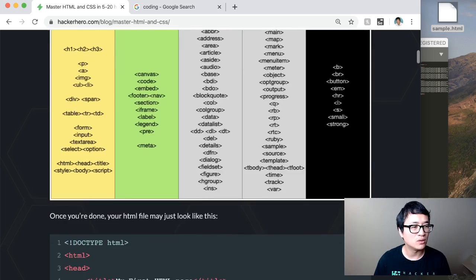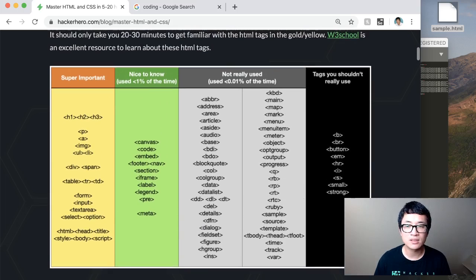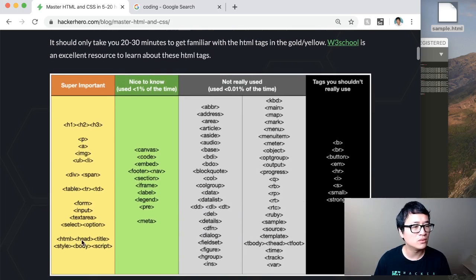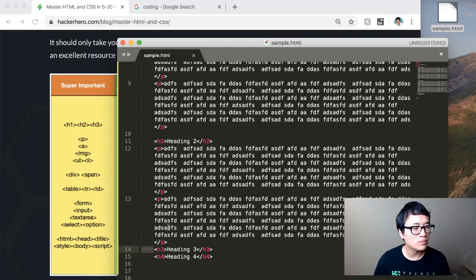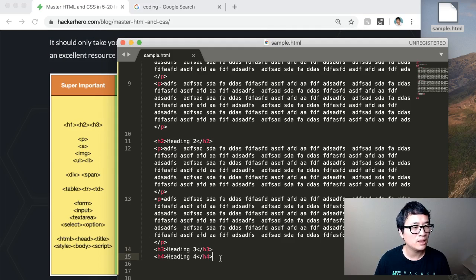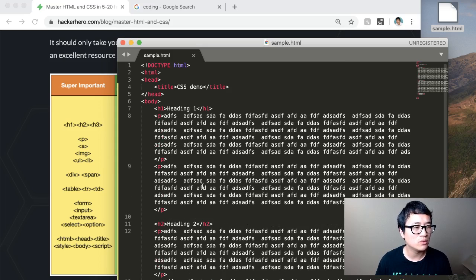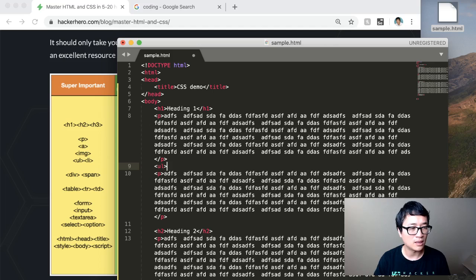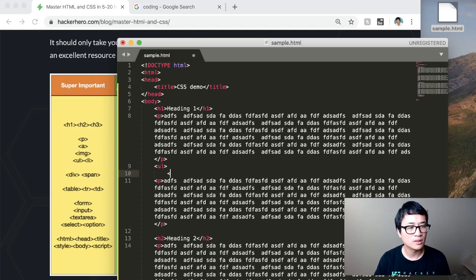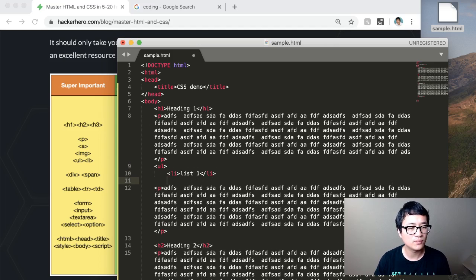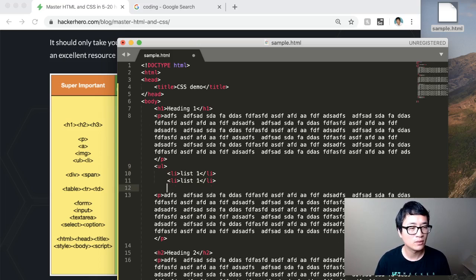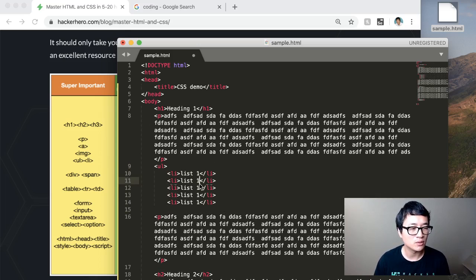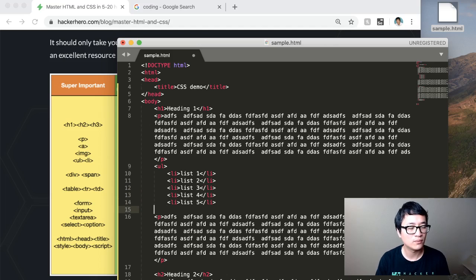Okay, so the other things that you need to get familiar. Okay, we've done heading. Let's put, why don't we put some, you can put some image. Let me just skip the image. ULLI, so this is my list one. Let's put a few different lists. So that's one, two, three, four, five.